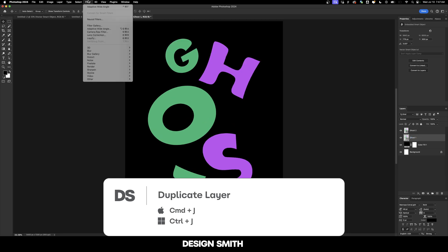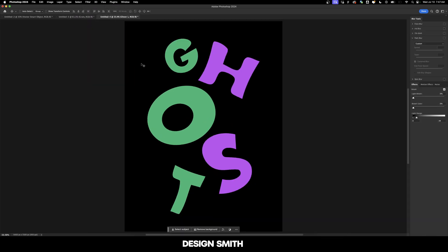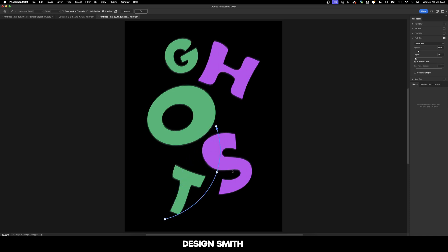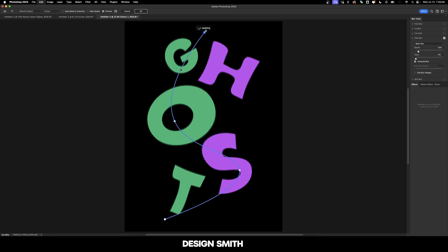And we're going to go right up here to filter, blur gallery and path blur. If you've never used path blur before, this is where you can designate a path and the blur will actually follow that path. It's very easy to use. Just grab your little endpoints here. It works kind of like the curves tool in Illustrator. So just grab these little points right here and you can just keep adding points.